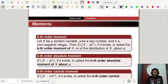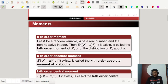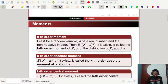Moments basically depend on the expectation. Let x be a random variable, a be a real number, and k a non-negative integer. Then the expectation of (x minus a) to the power k, if it exists, is called the kth order moment of x, or of the distribution of x.